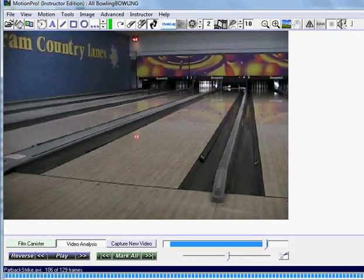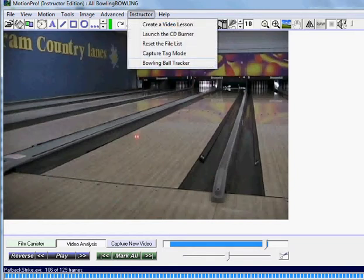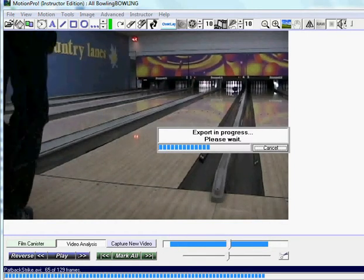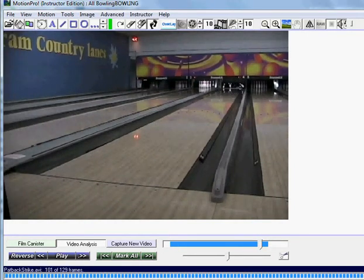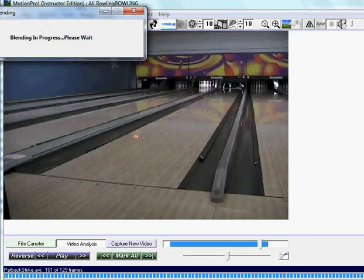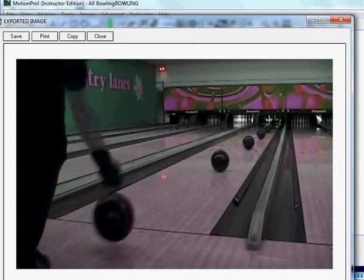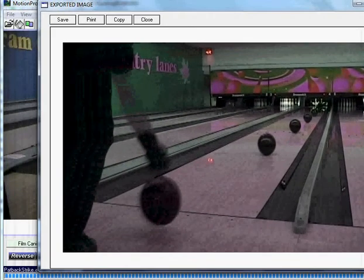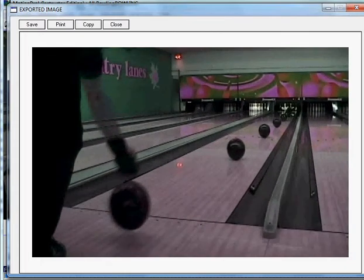Now we can change this to ten. It defaults to five, but we'll change it to ten, so it'll skip every tenth frame if you want to see less of the path. We'll click on the Bowling Ball Tracker again. And there you go — we skipped every tenth frame, so now you just see every tenth frame of the ball.